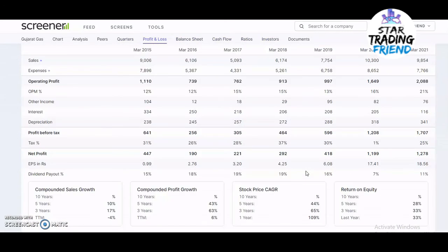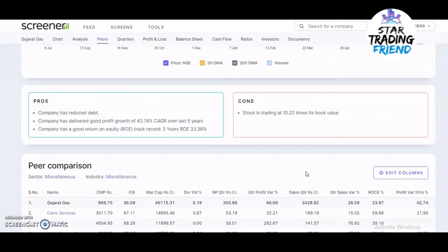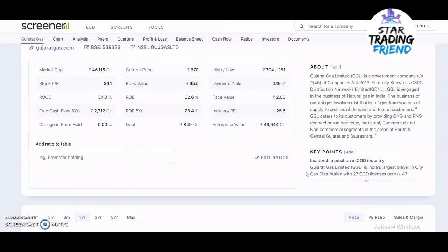Overall the fundamentals look good: the company is making good profits every year, quarterly results are very promising, debt is low relative to market cap, and cash flow is strong. These are the positive points to look into before investing in a company. Please subscribe to my channel if you are new, and check out the description box where I've shared links to open accounts on various trading platforms.